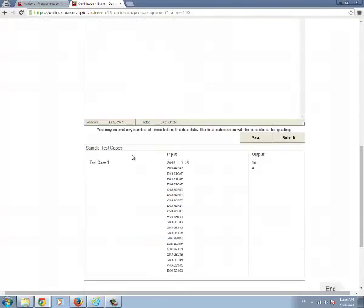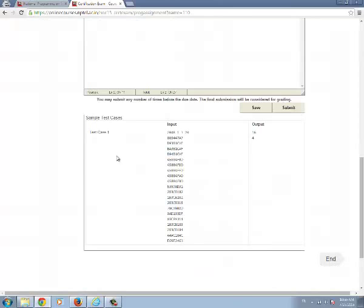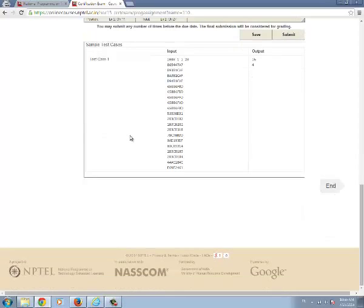Once you type the code, you can see the sample test cases - sample input and sample output.